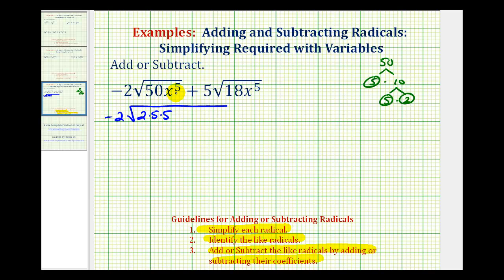And then for x to the fifth, since we're looking for groups of two equal factors, we'll write x to the fifth as x squared times x squared times x. Notice how we have five factors of x, but x squared would be a perfect square factor.